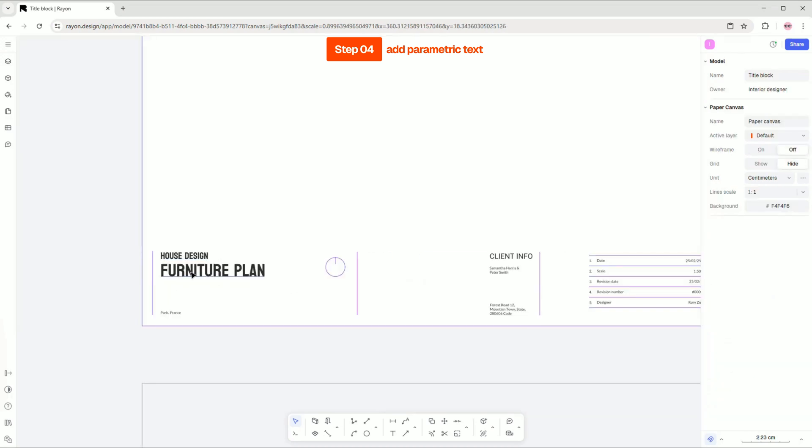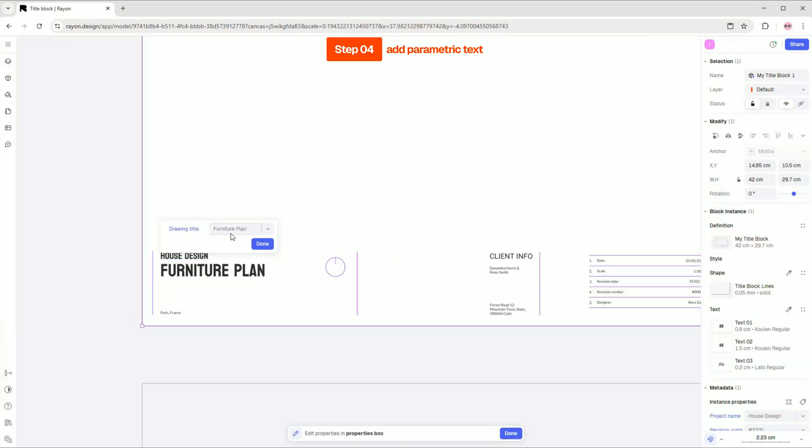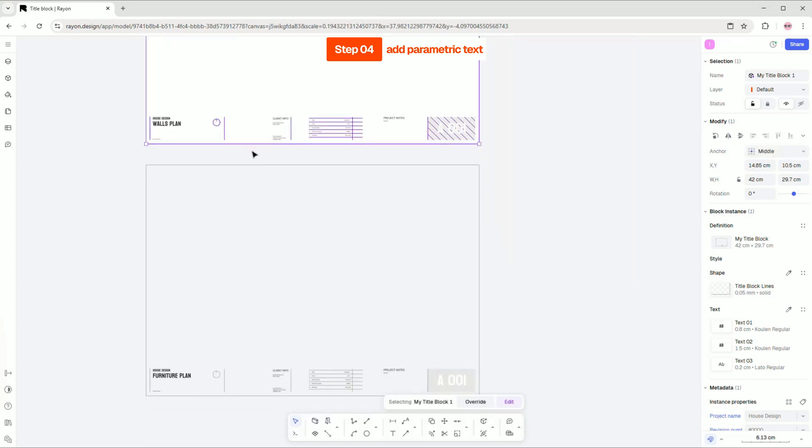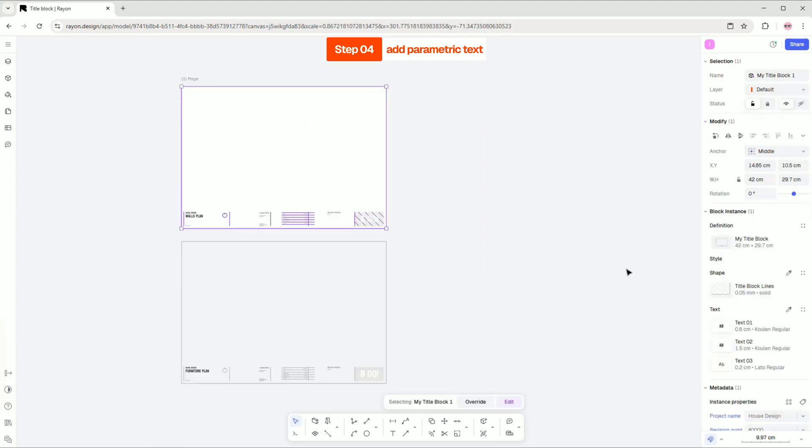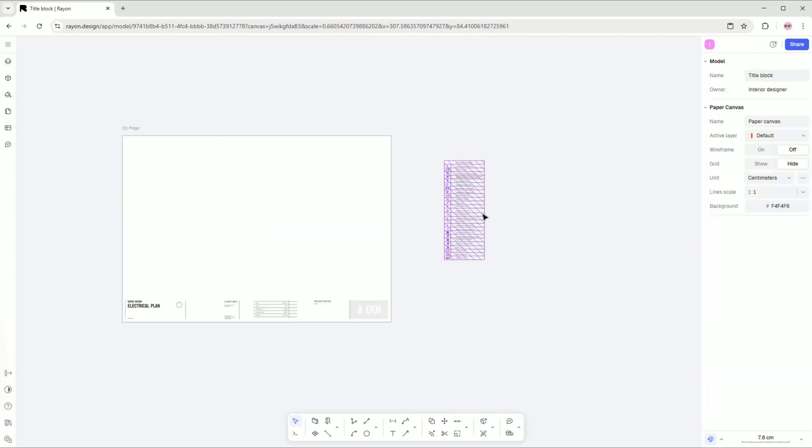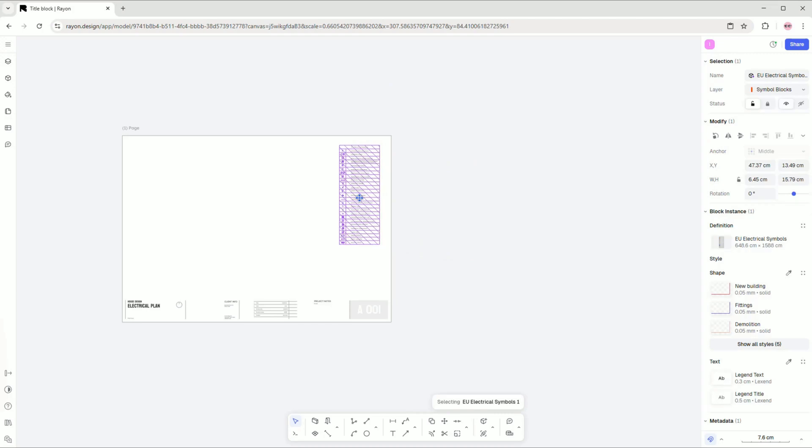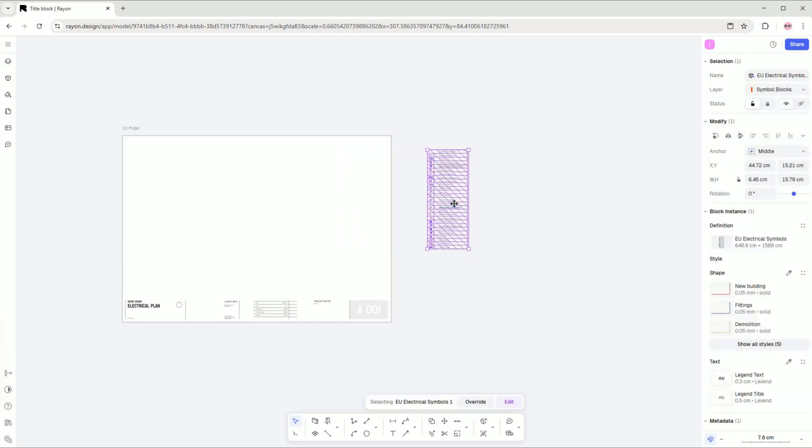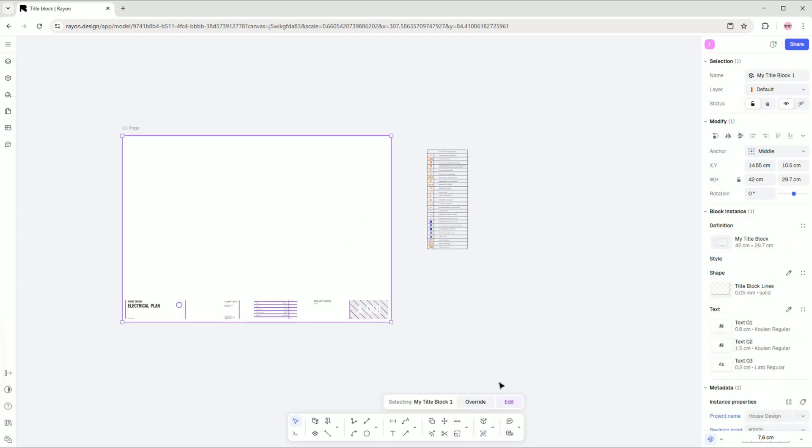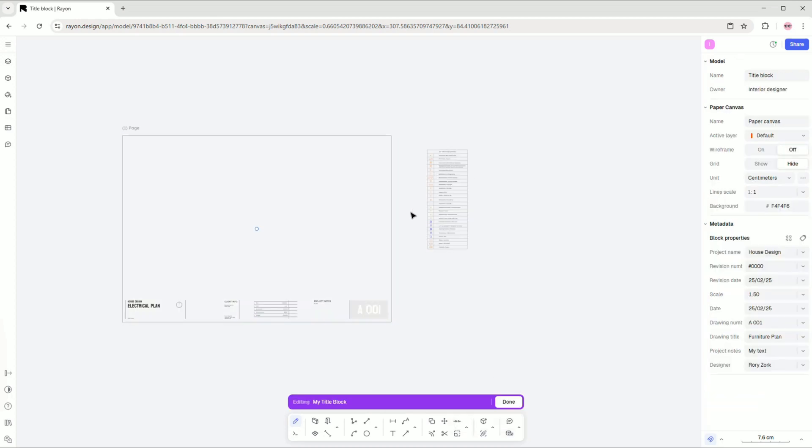You can test your parametric text by clicking on it. The new text will appear in blue. To undo, click on the purple arrow. If you want to add electrical symbols to your block, place the symbols on the canvas and copy them. Then click on the block to edit it and paste the symbols inside.